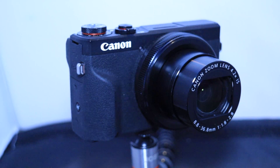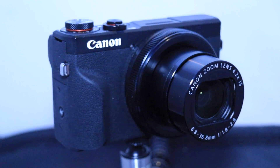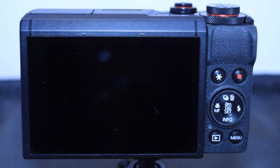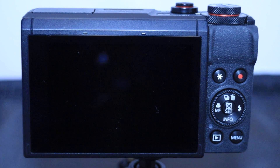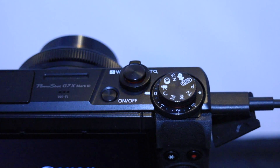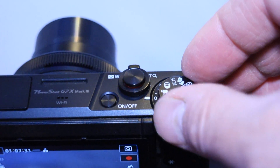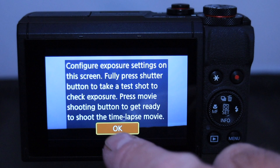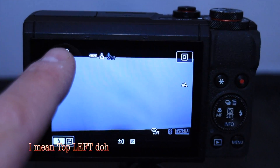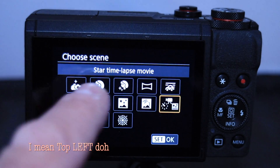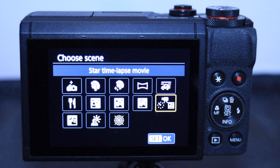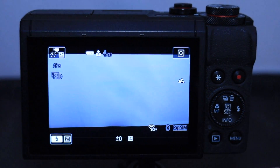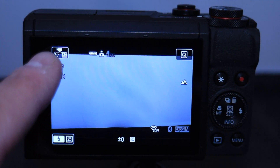We're going to run through the settings for using the Canon G7X to do night lapses. I've had a couple of people asking questions, so this is what I do. Power it on, select the scene mode, click the top right, and select 'Star Time Lapse Movie' — that's the one shown there, the star night lapse mode.